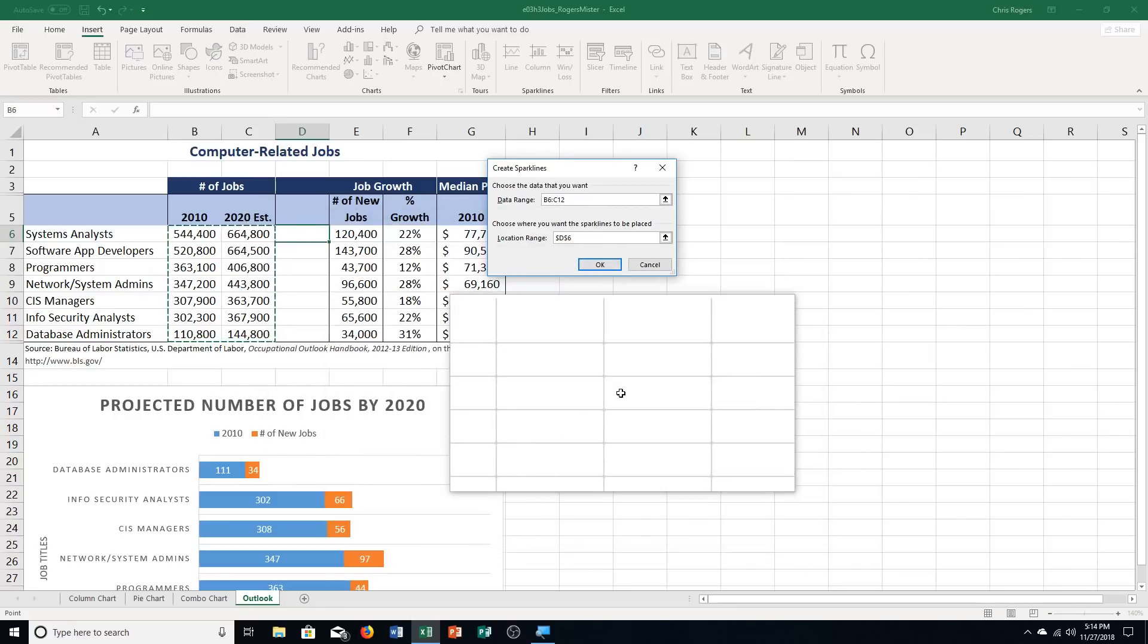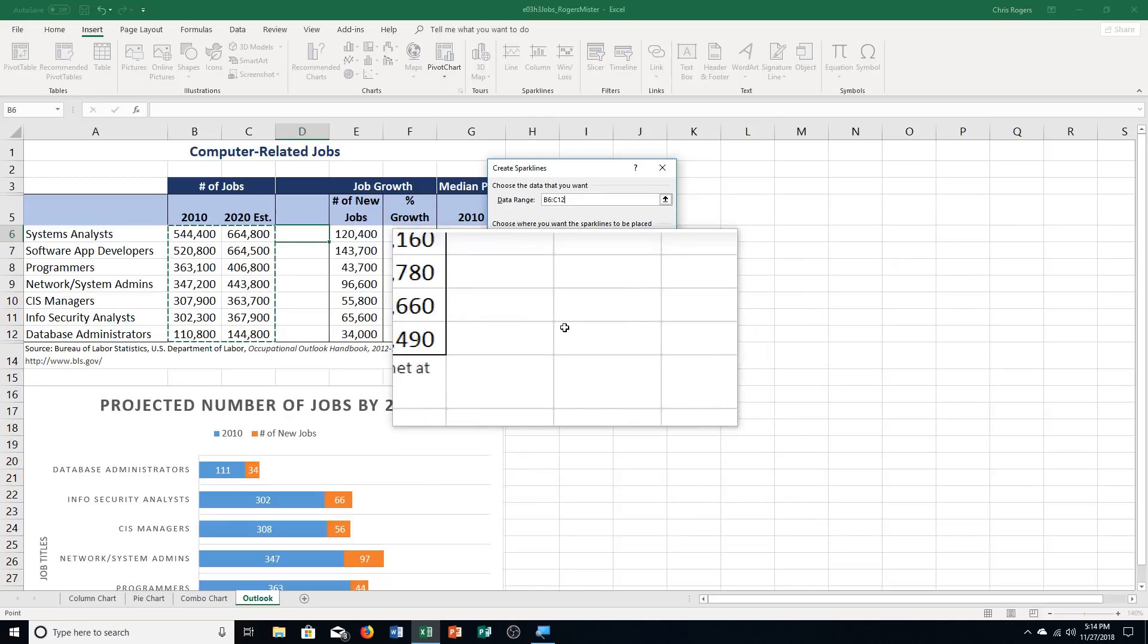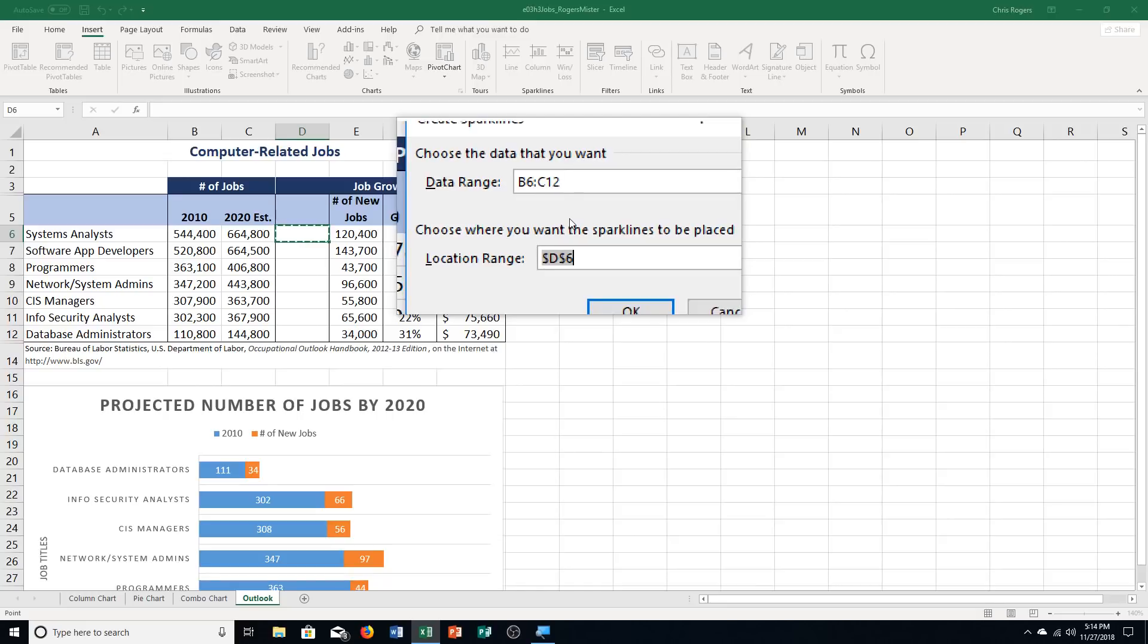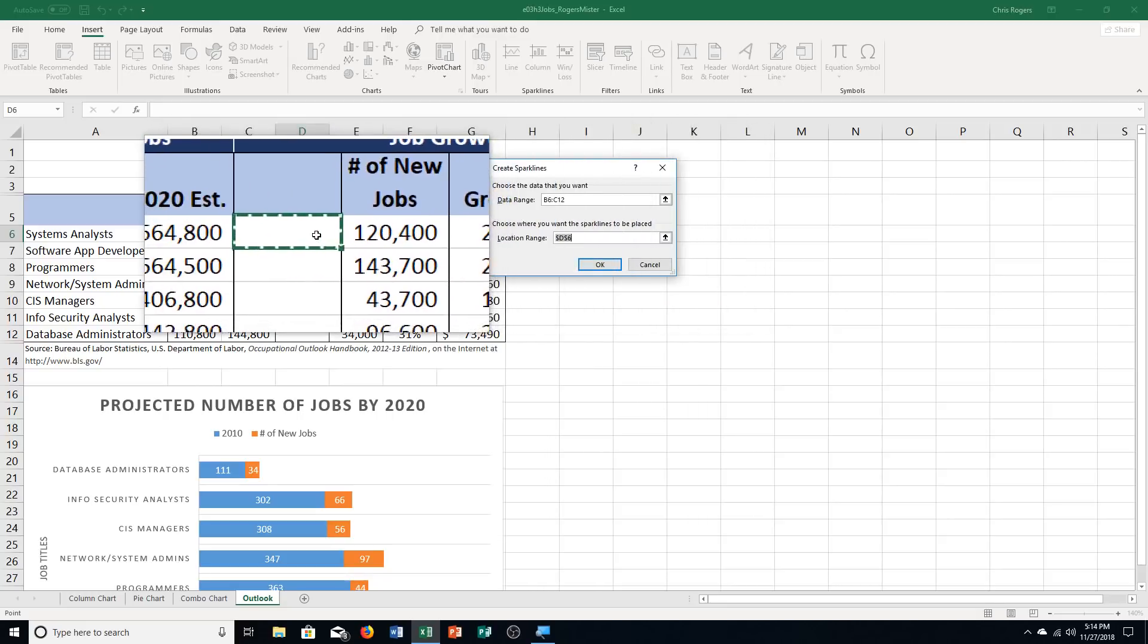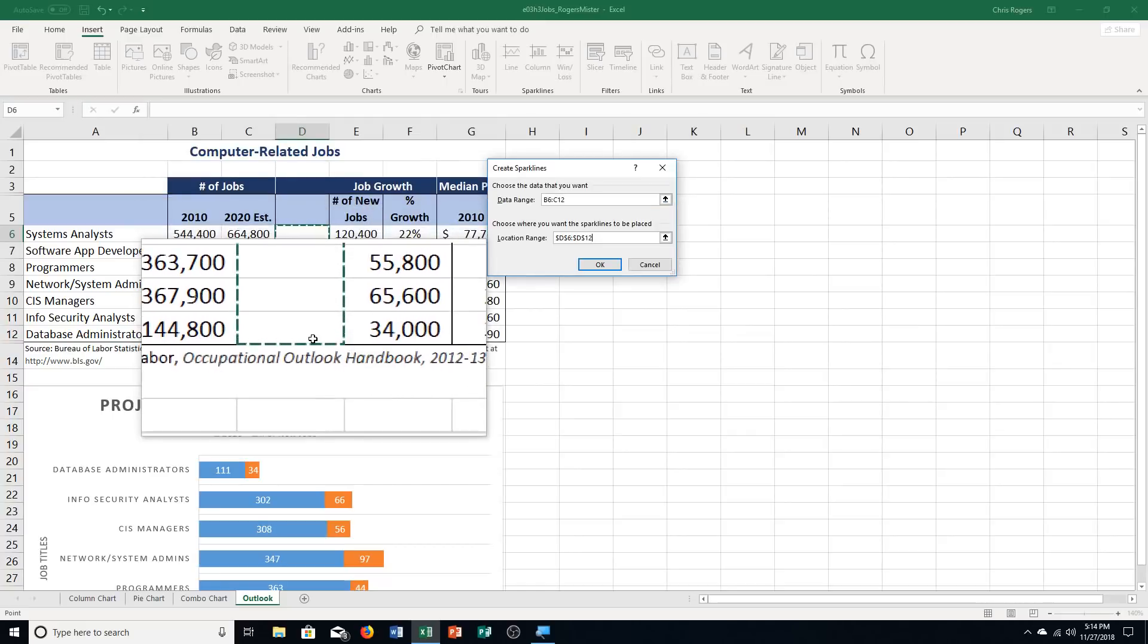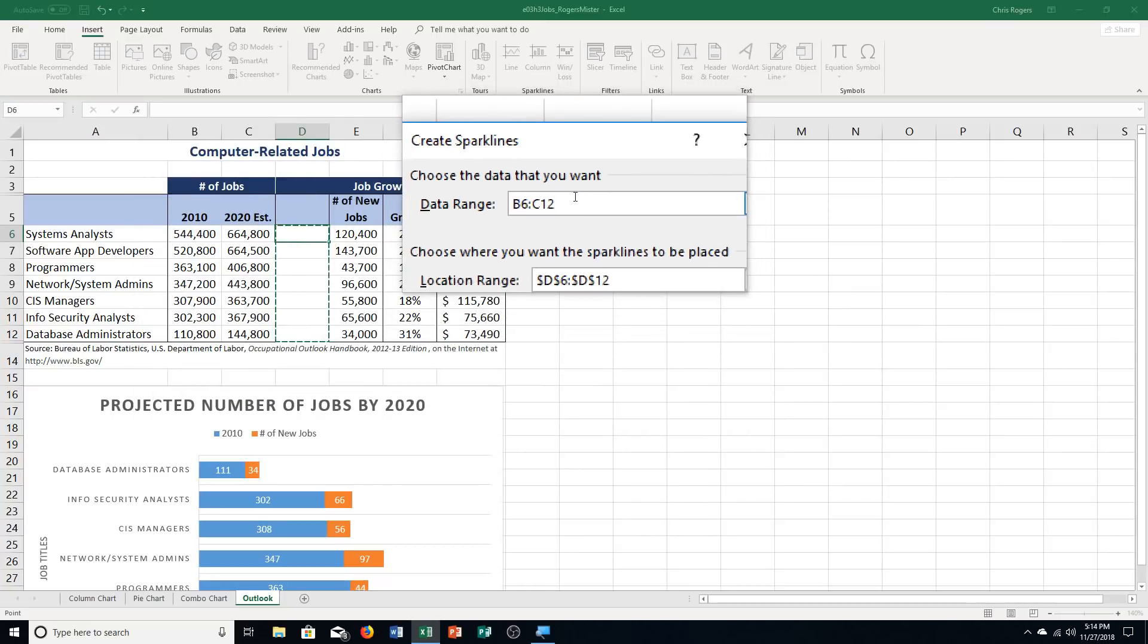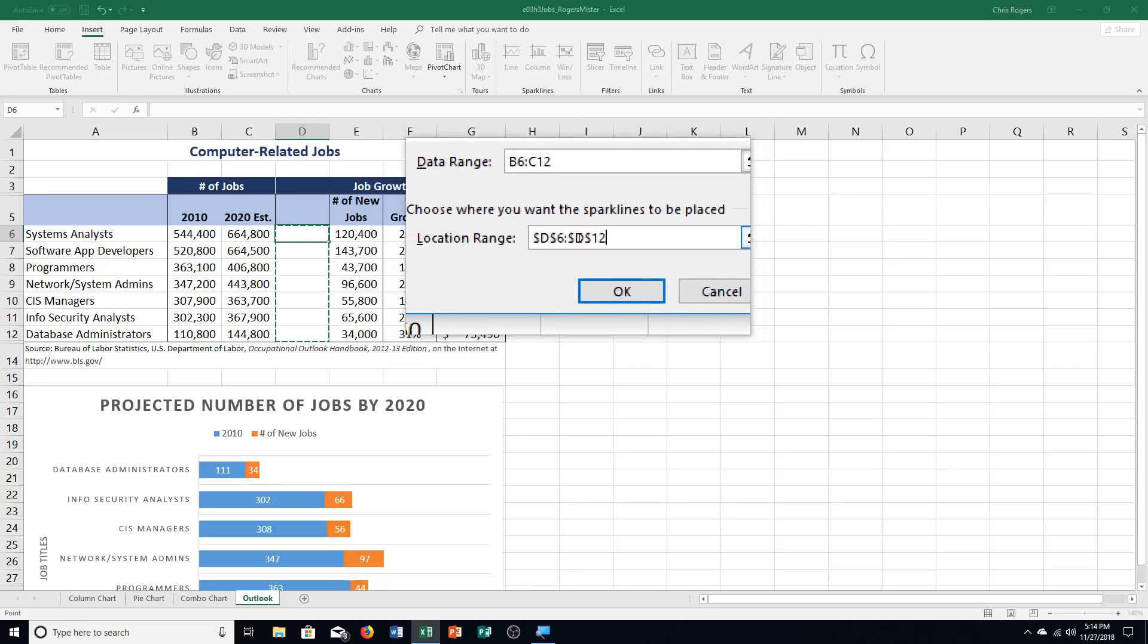Then it says for data, select B6 through C12, so B6 through C12. You can see the data I selected to enter in the data range box. Step D, press tab, which takes me to the location range box. It says select the range D6 through D12. This is asking us where we want to place the sparklines. We selected the data we wanted to analyze, and this is us choosing where we want it to go.